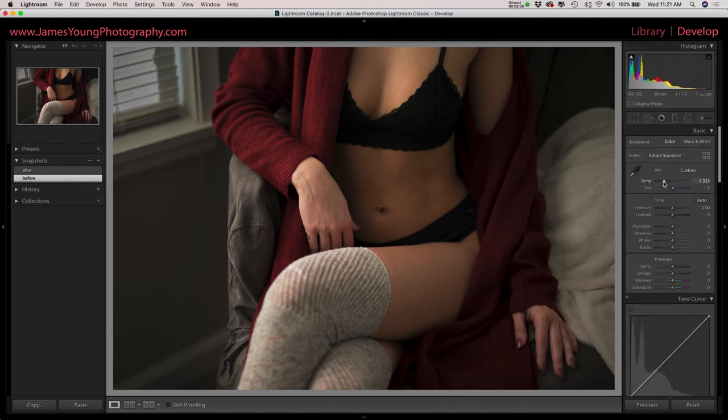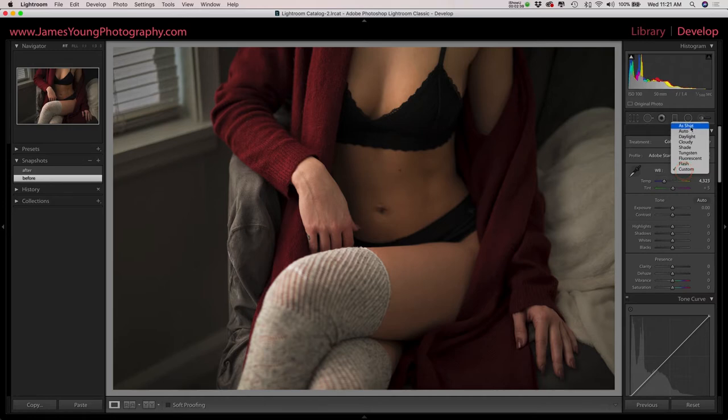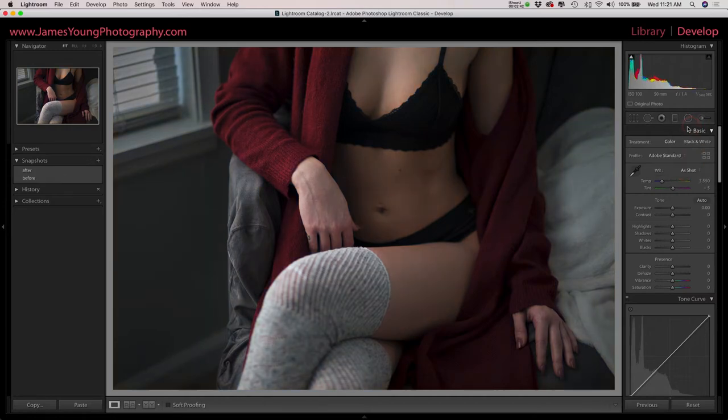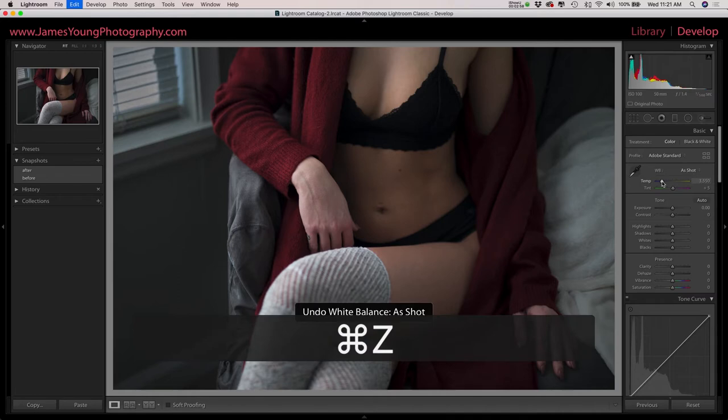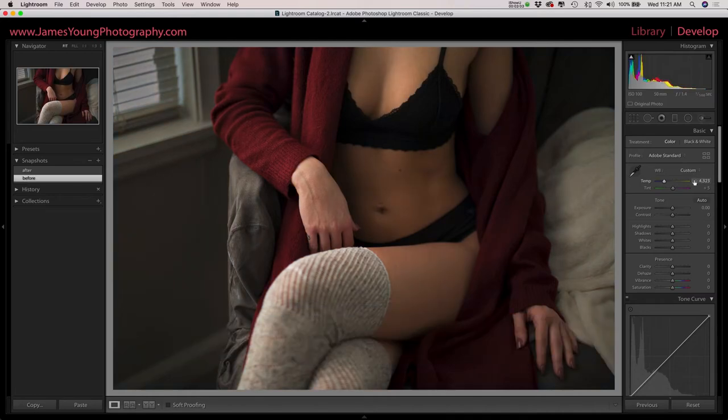First off, I wanted to address the white balance in this image. It's actually already edited, but we can see if we go to as shot, this shot came in super cold. So I'm going to go back to custom and show you the white balance that I dialed in.